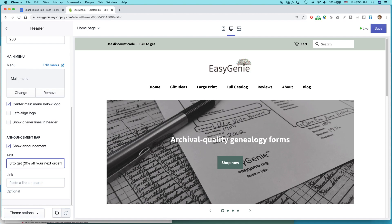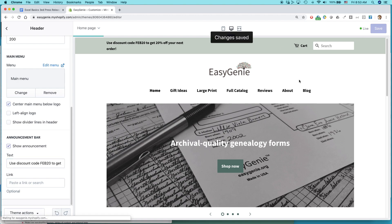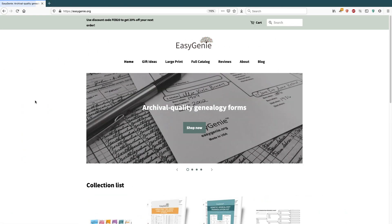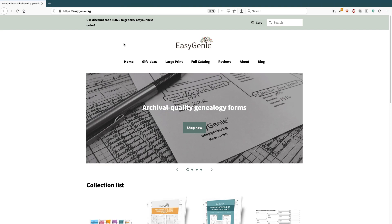So I just added that there. I click save. All right. Let's take a look at the website, the live website. That's one of the great things about Shopify. You can make a change and it goes through right away.